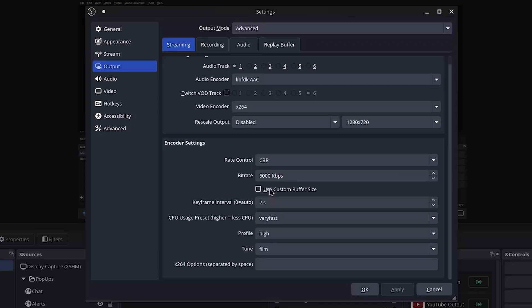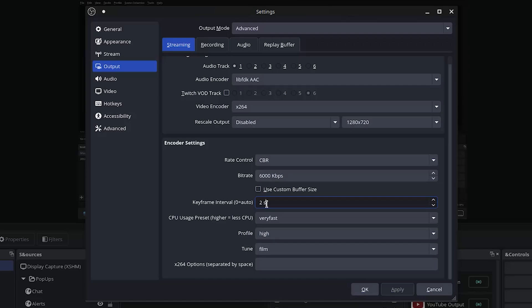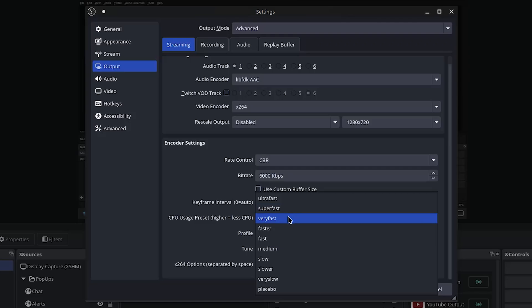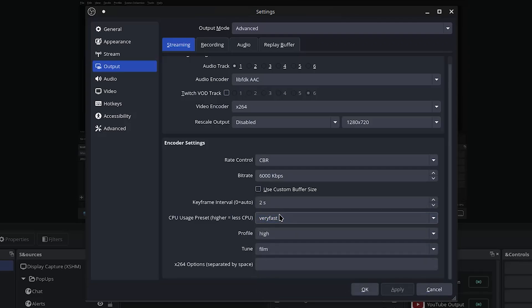You can leave use custom buffer size unchecked. And make sure, do not forget this part, put the keyframe interval to two seconds. If you leave this on auto, it could end up going to crazy levels and your stream will be unwatchable. Next we have our CPU usage preset. The Steam Deck is not too powerful and Very Fast has been very consistent for me, so I'd recommend sticking to that.